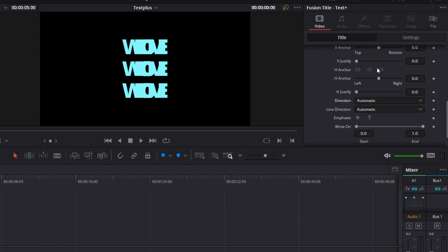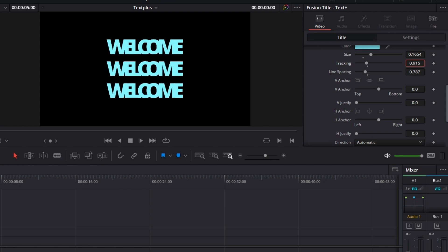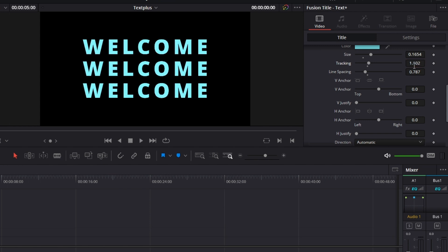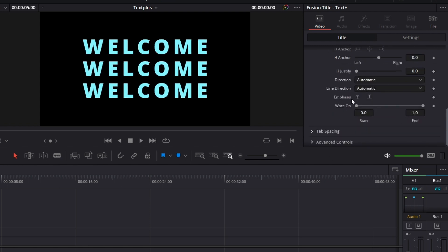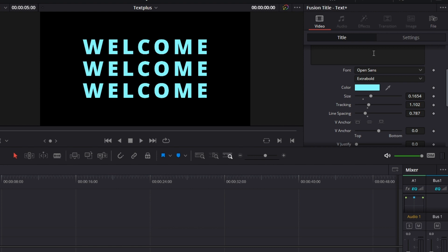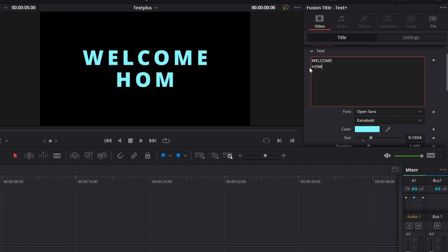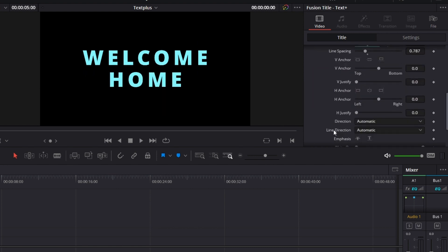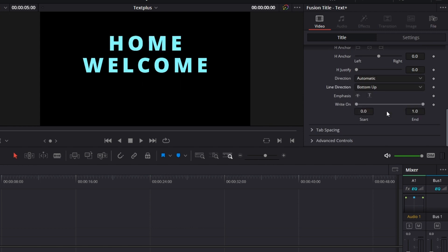Let's put the tracking back to something that makes sense. Then line direction, it can be top to bottom or bottom to top. Let me change this to, let's say, home. Welcome home. And I pick bottom to top. It swaps the text.